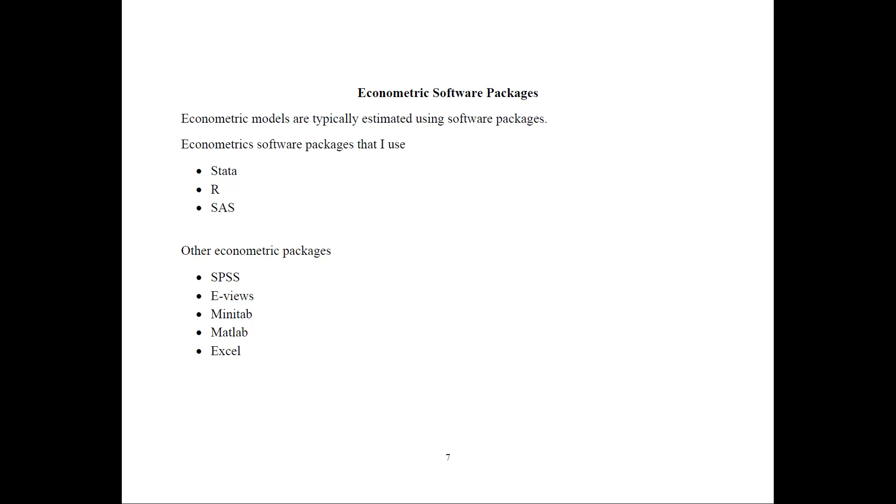And there are other software packages that other people use such as SPSS, Eviews, Minitab, Matlab, and Excel. So any software that would accomplish the task and estimate the model is fine.